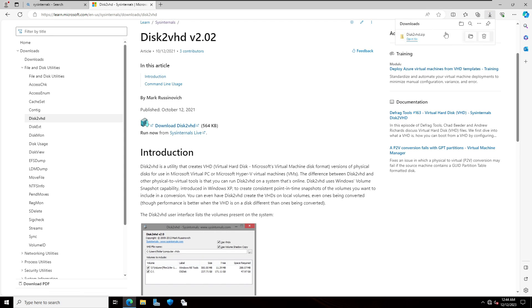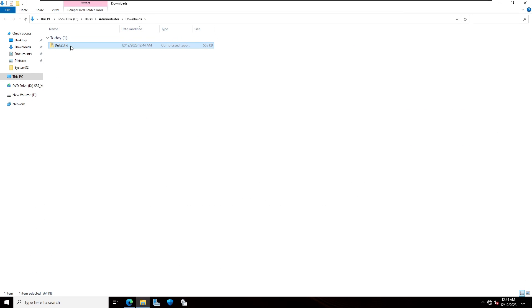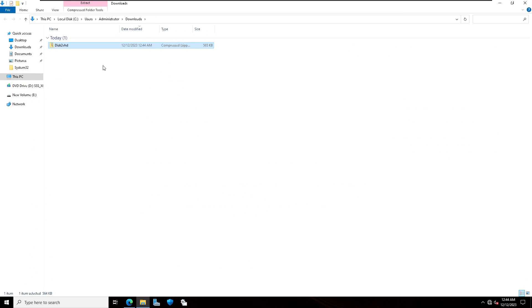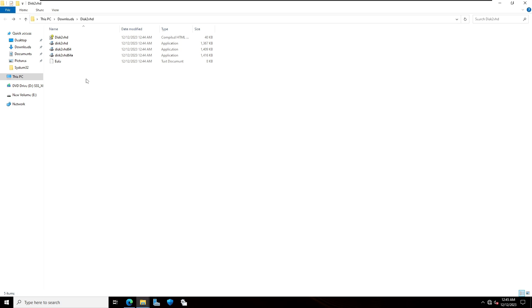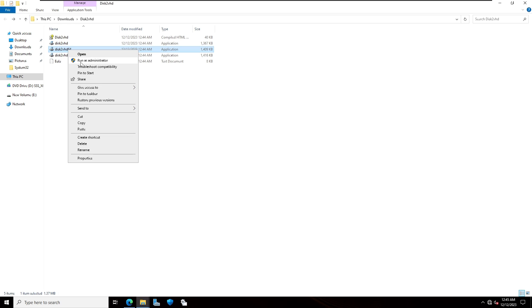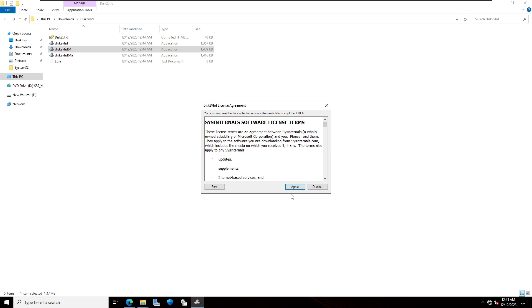This is the download file. Click on open. Right click and extract this file. Click on Disk2VHD 64-bit, run as an administrator and click on agree.